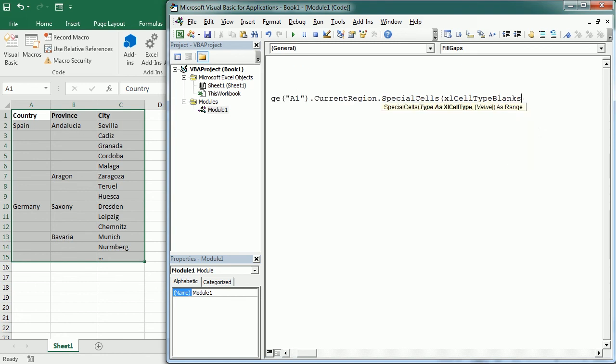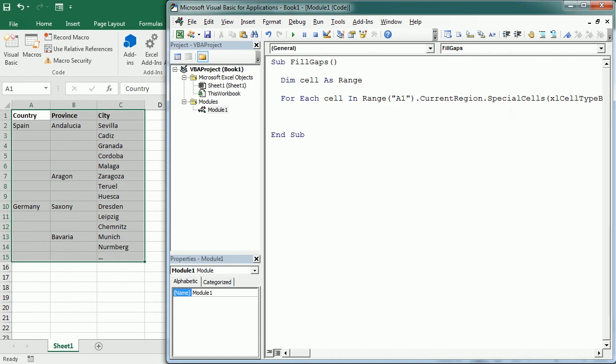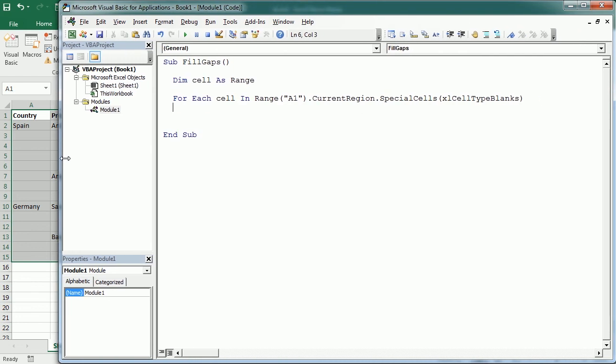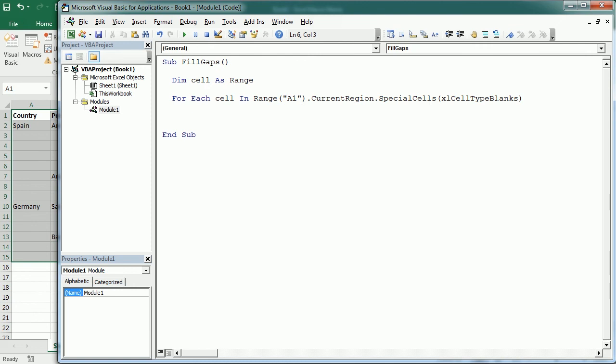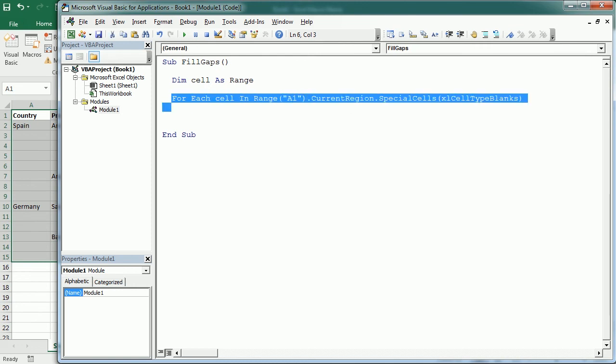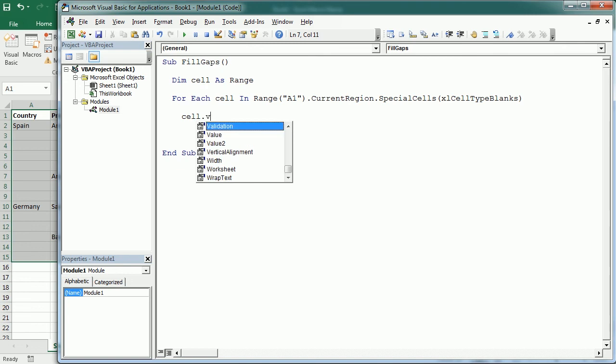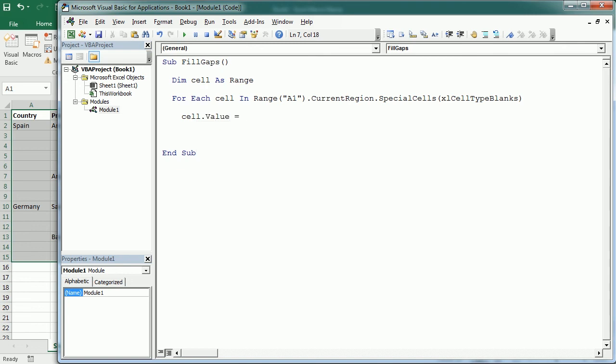And let me just move to the left so you can see everything. So this is now a little long but this is doing the job. So now we just need to say that the value of the cell is gonna be, and now we're gonna use the offset property, so it's gonna be the offset.